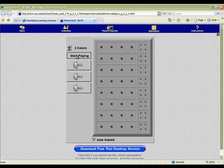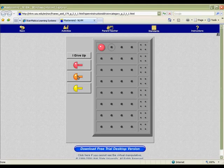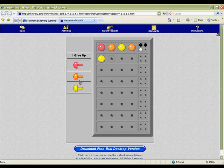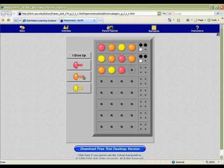Challenge your students to find the correct pattern of colored pegs in eight tries or less in this game of Mastermind. Choose from two to six colors to decide your level of difficulty. Read the clues after each guess to determine how many colors you have correct and how many are in the correct spot. Demonstrate the activity as a whole class and then challenge your students to complete new puzzles on their own.